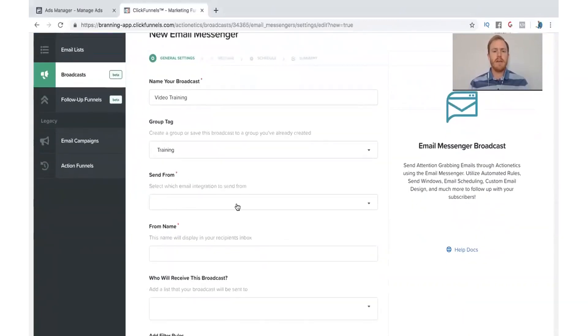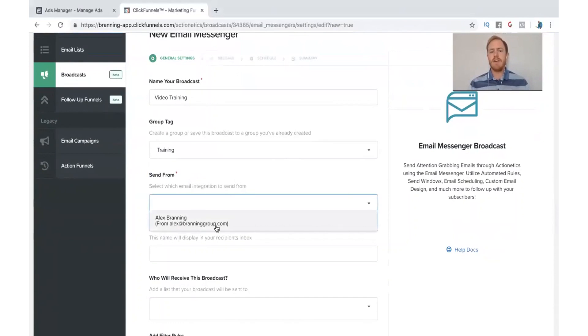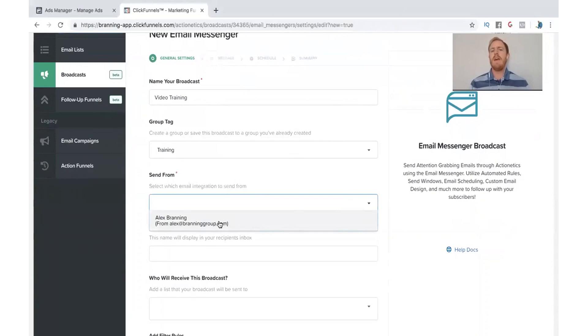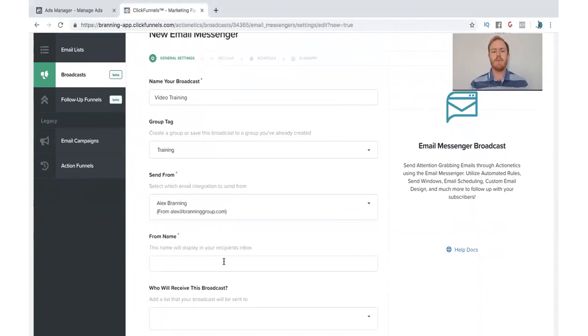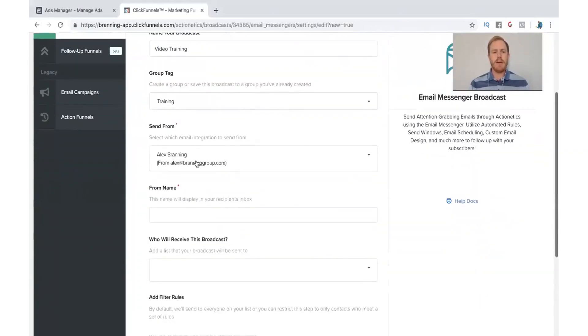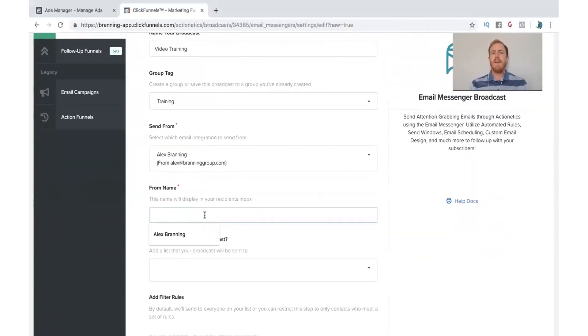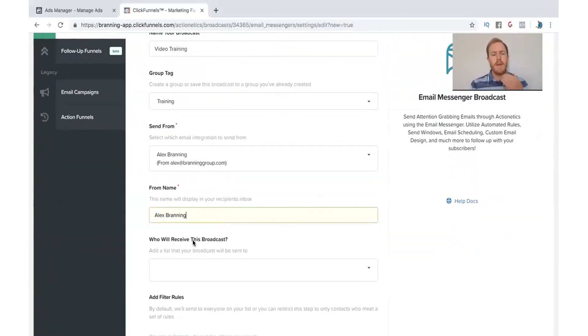So now we need to do the email integration. Hopefully, you've already integrated your email with ClickFunnels. If not, it's really easy to get that set up. And they have some great training for that as well. So we're going to choose Alex's, which is alexatbrandingroup.com. And then the last one is the from name. Just put your name in there.